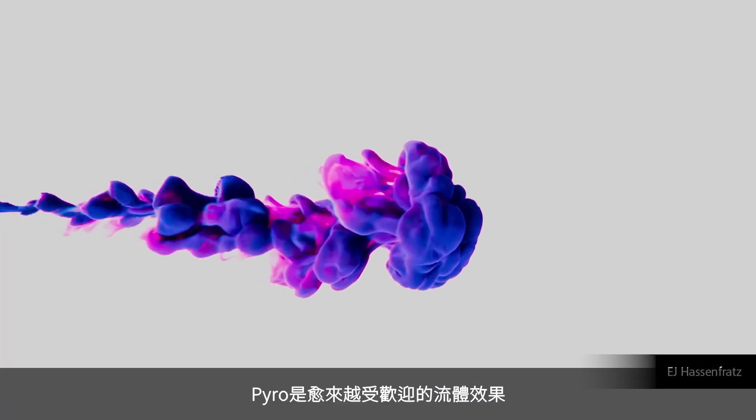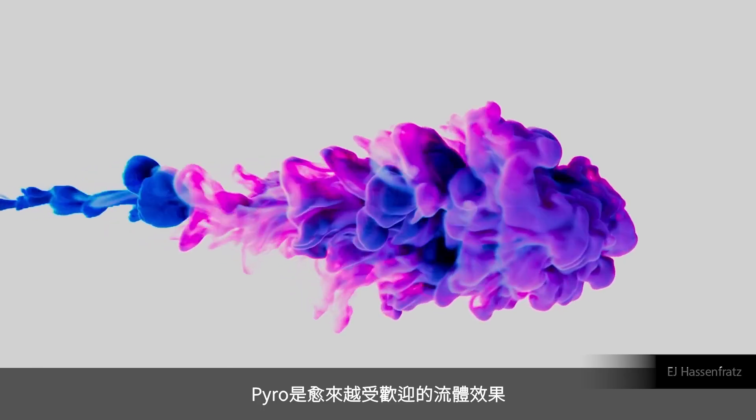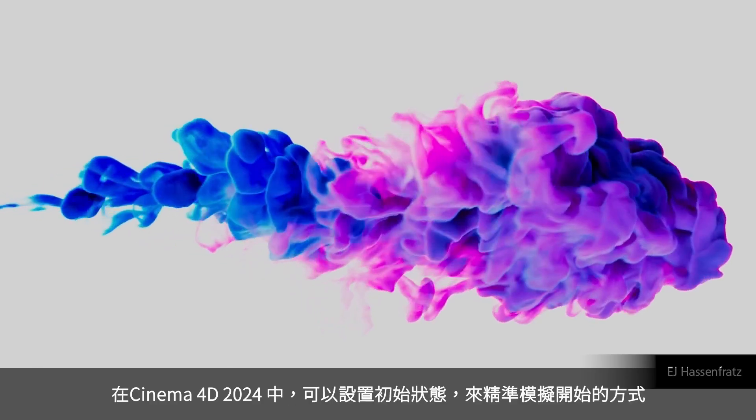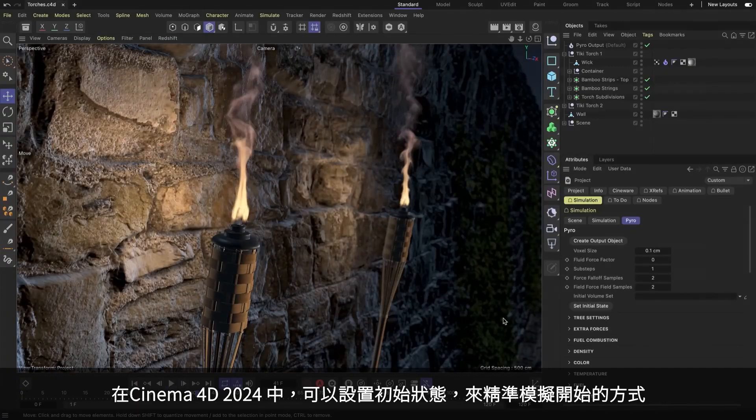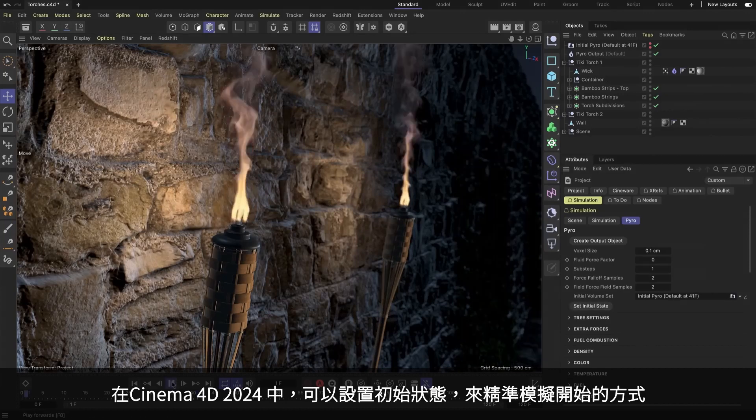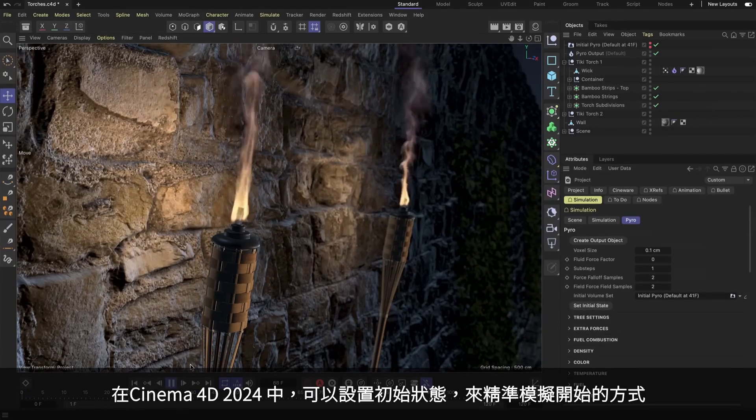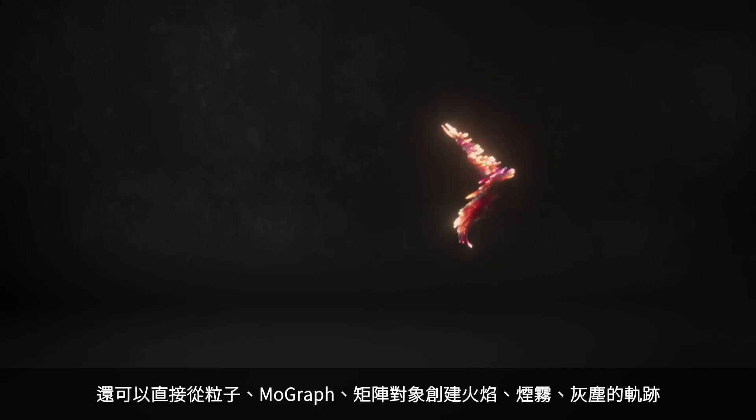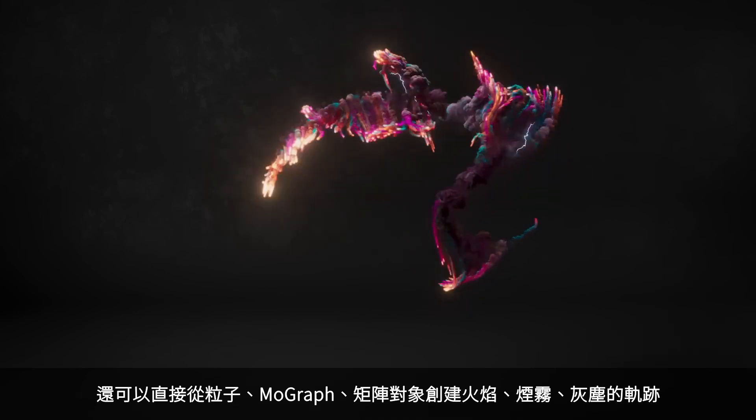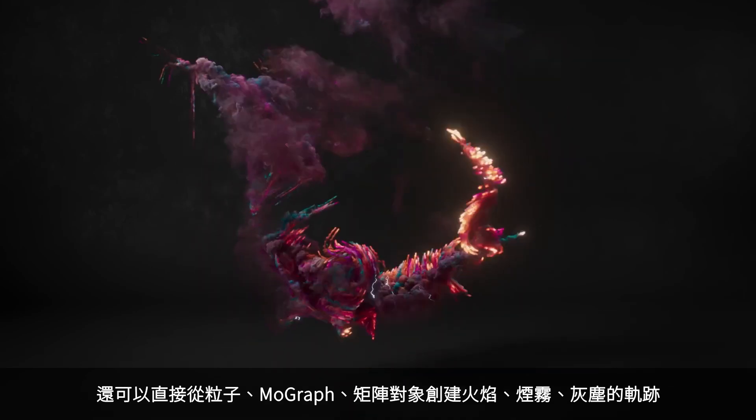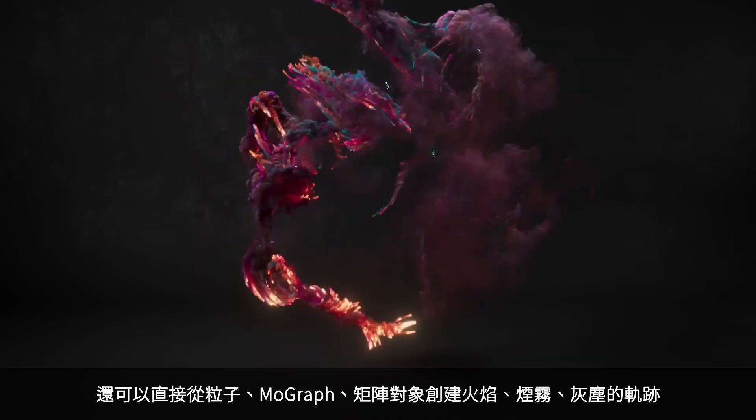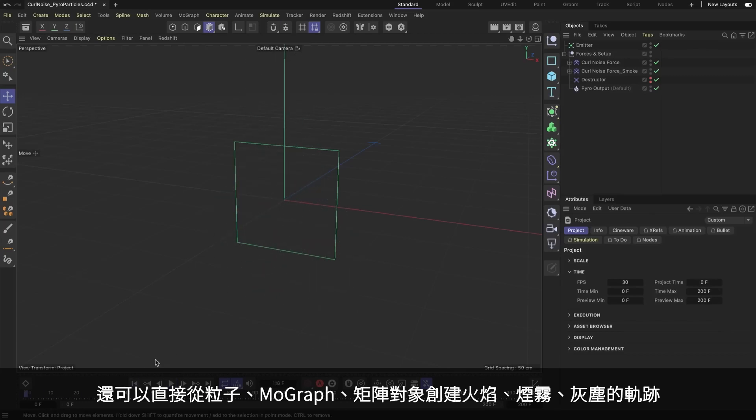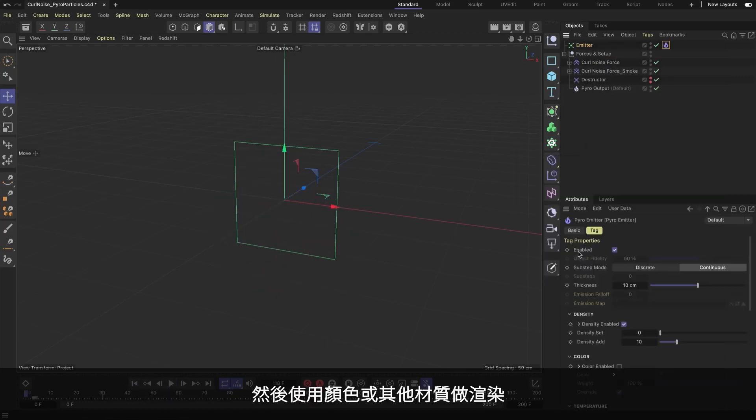Pyro has been incredibly popular since its first release. Now in Cinema 4D 2024, you can set the initial state to specify exactly how your Pyro simulation begins. You can also emit Pyro directly from particles and the MoGraph matrix object, creating fire, smoke, and dust trails that make use of color, scale, and other attributes.